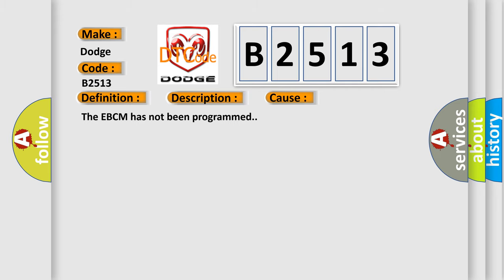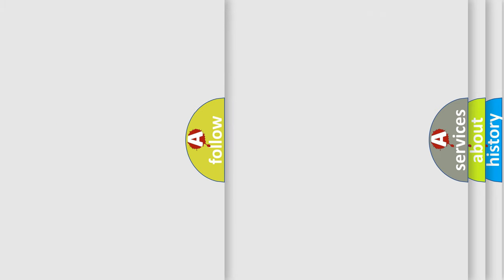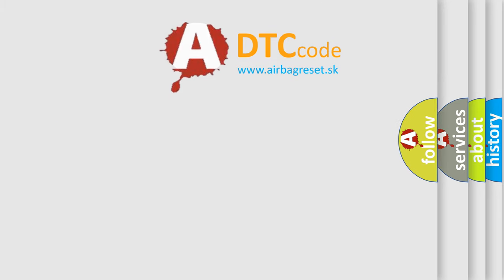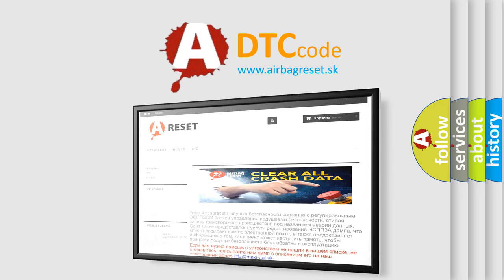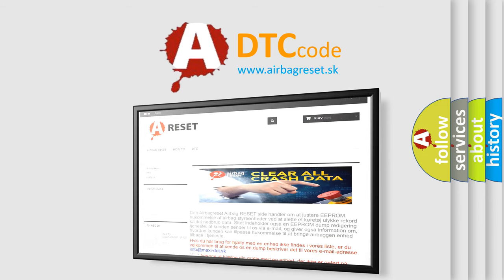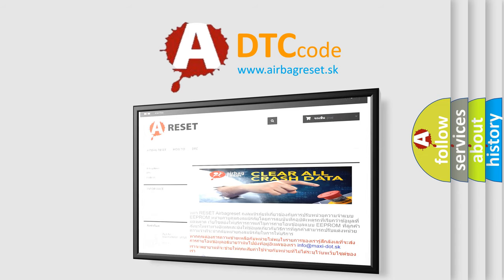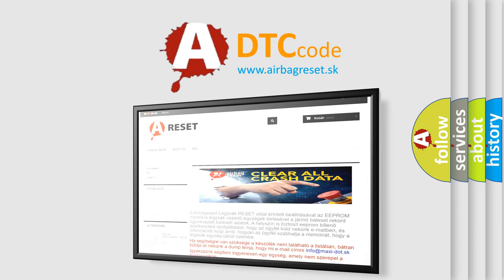The Airbag Reset website aims to provide information in 52 languages. Thank you for your attention and stay tuned for the next video.